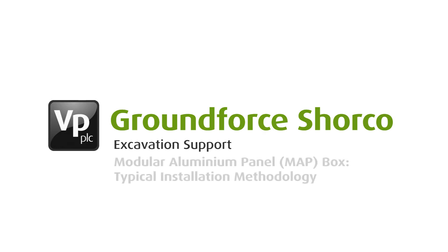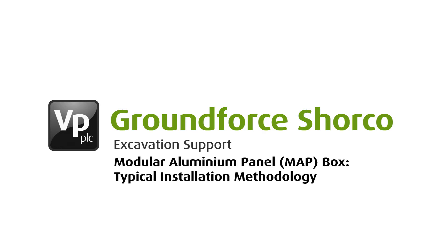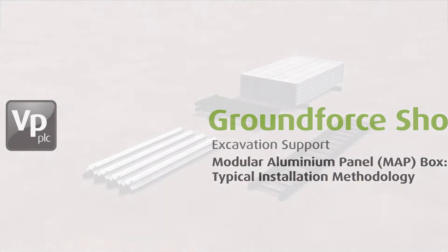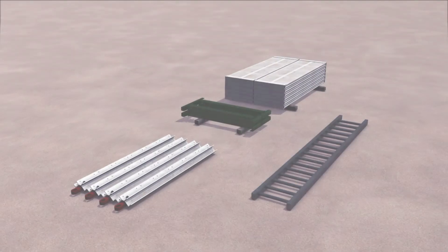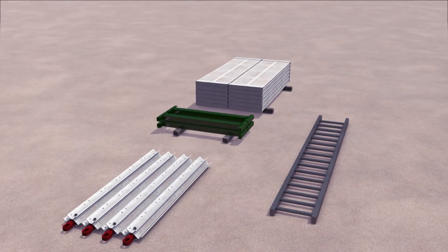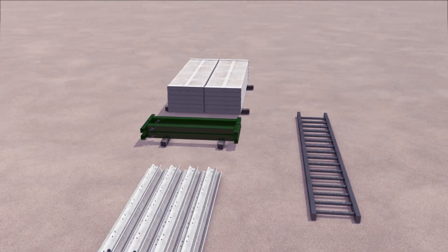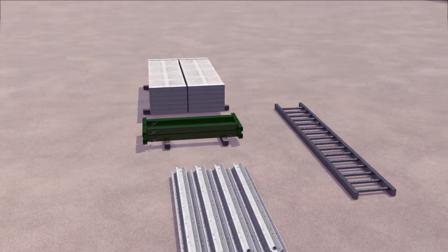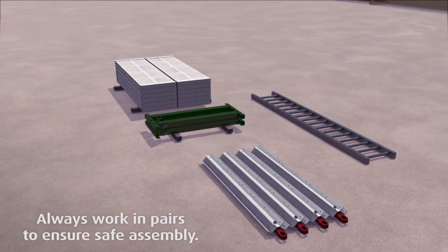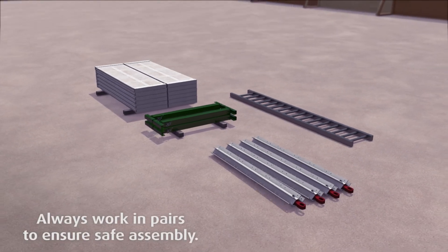This sequence explains the method for installing Groundforce's lightweight and versatile Map Box, which is used for supporting small excavations on two, three, or four sides. Map boxes are a lightweight system which can be assembled by hand.